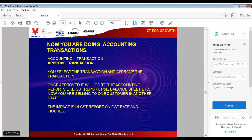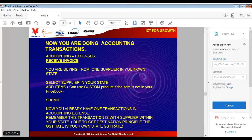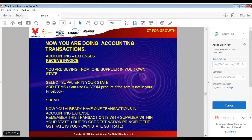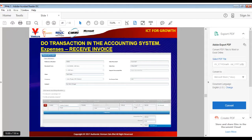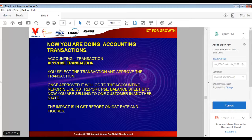If you have not done the transaction, pause the video and complete it before continuing. Now we move to Receive Invoice. You are buying from a supplier in your own state — select that supplier, add the items or use a custom product if the item is not in your price book, enter the price, and submit. You have now finished your receive invoice transaction from a supplier in your own state. After that, approve the transaction following the same process as before. Remember the destination principle: when you are buying, the destination is your own state, so the GST rate will be your state's GST rate.